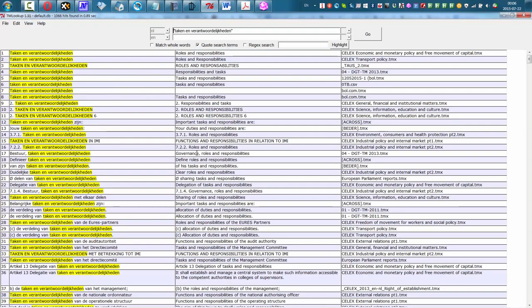And pretty much instantaneously, TM Lookup searches for it in my TMX collection.